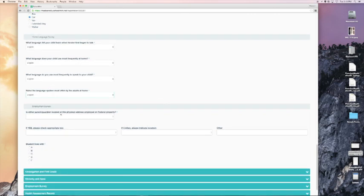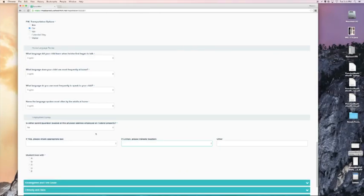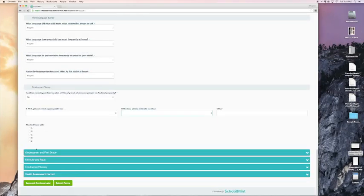Now finally, at the bottom of this form, we see an employment survey. Is either parent or guardian located at this physical address employed on federal property? The answer in my case is no. Okay, we are ready to move to the next dropdown.